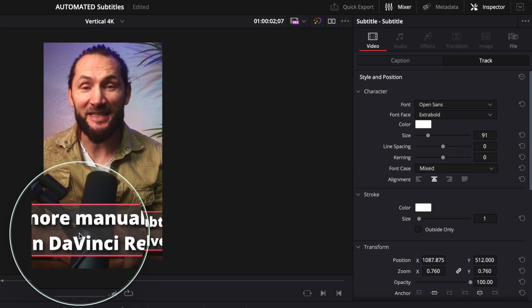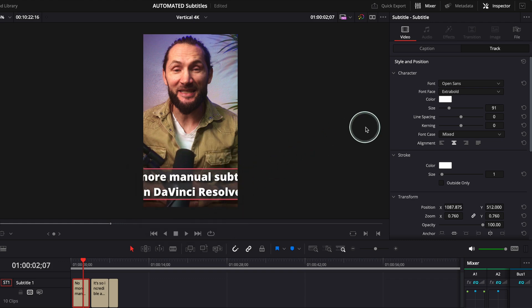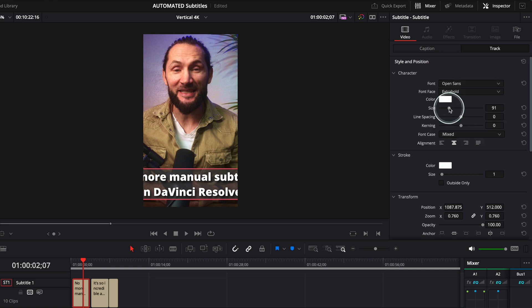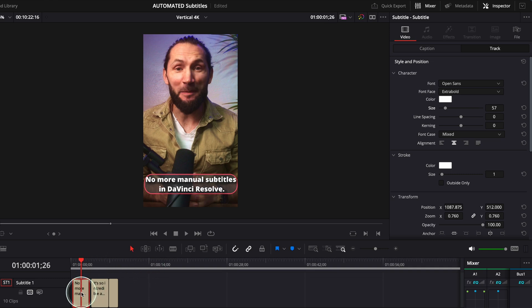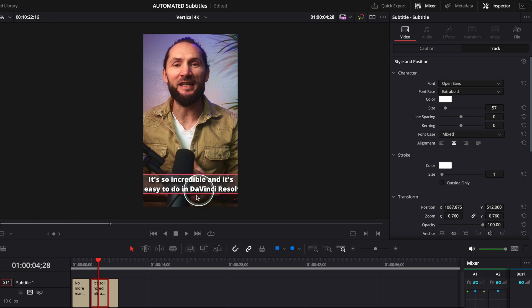So as you can see now, the text is too big. The subtitles are way too big. Now, we need to make them smaller. I'm gonna drag this to the left and make them smaller. Here we are. So the first caption looks fine. Let me go and check the second.